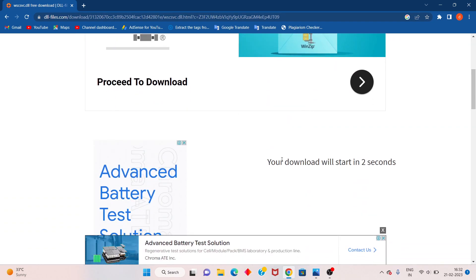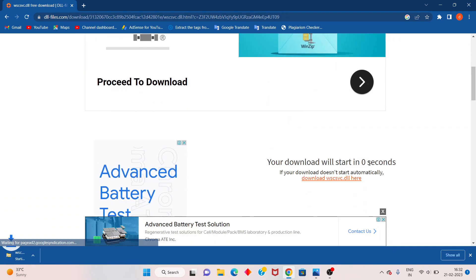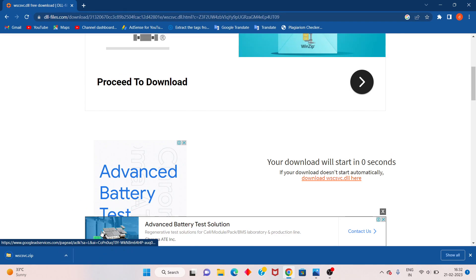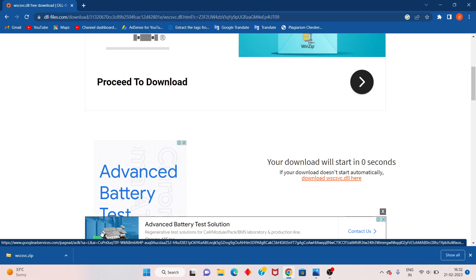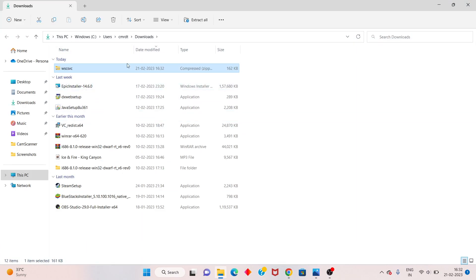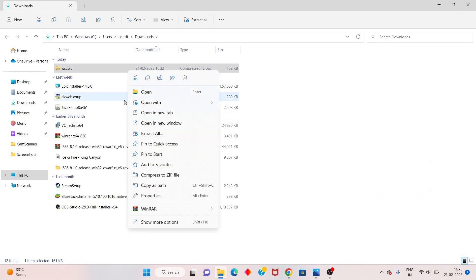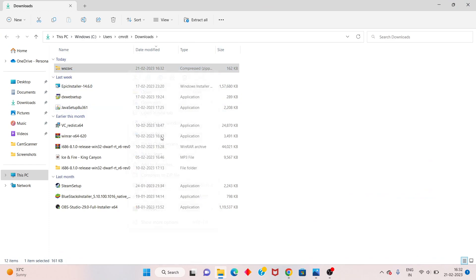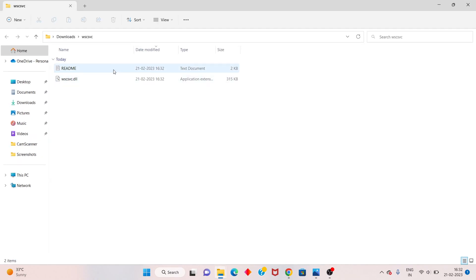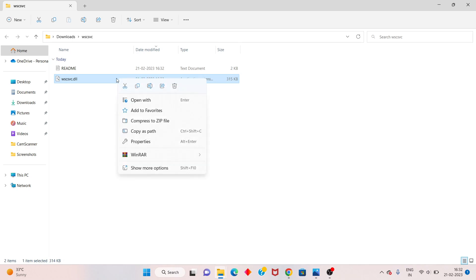Click to download for Windows 64-bit. Please wait a few minutes. You will see the download starts at 0 seconds. Click 'Show in Folder'. Right-click the file, click 'Extract' to extract it.